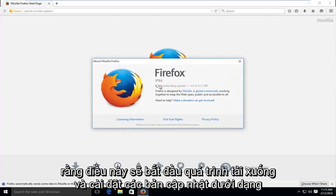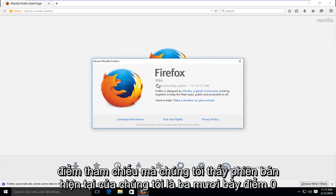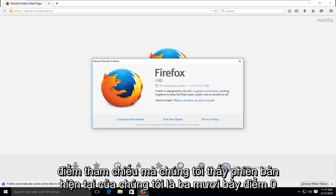This will begin the process of downloading and installing updates. As a point of reference we see our current version is 37.0.2. We're going to let this update download.